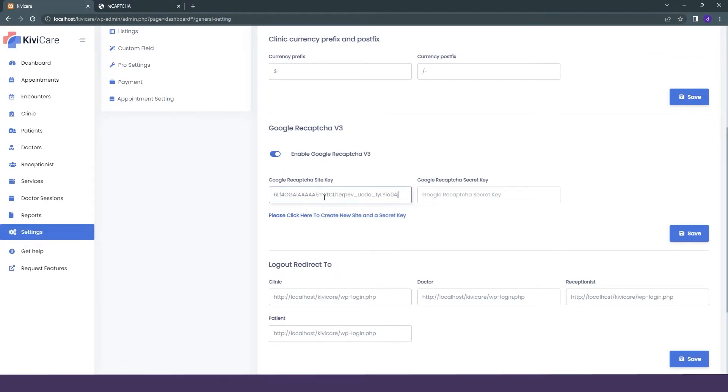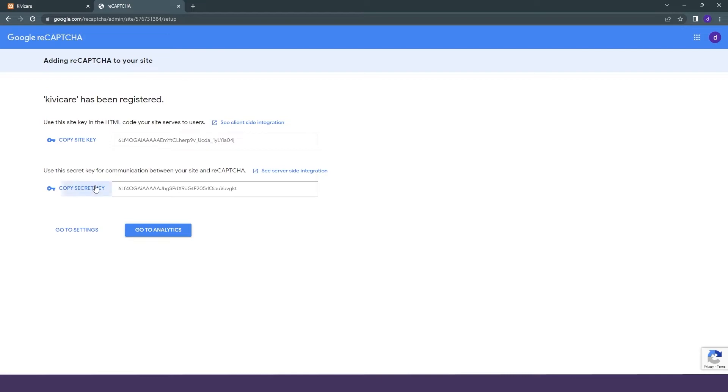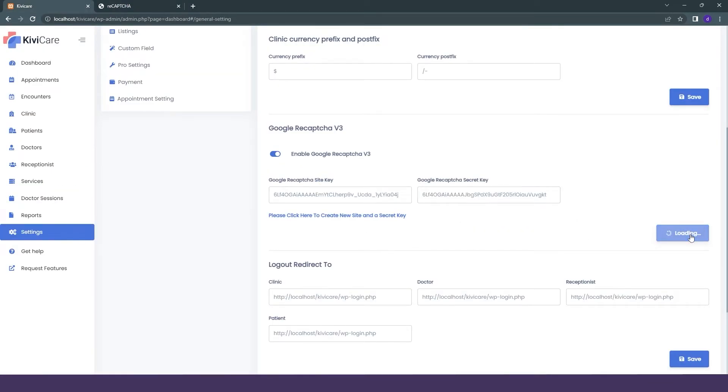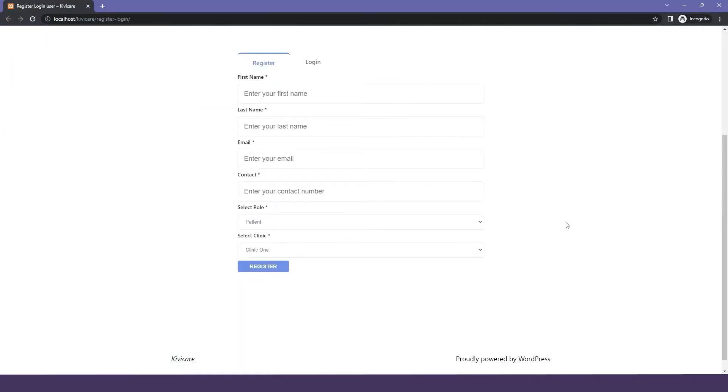You can just copy them one by one and add it to our setting in reCAPTCHA, and you can just simply then click on save. Now we will see how this Google reCAPTCHA works.